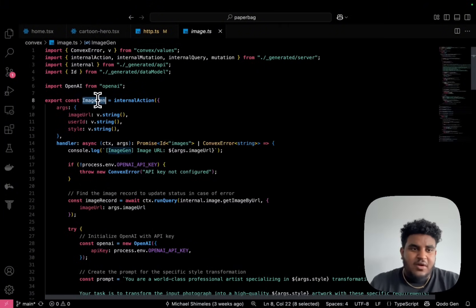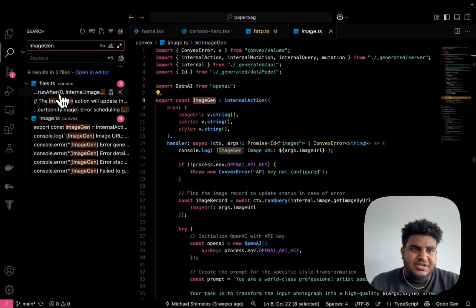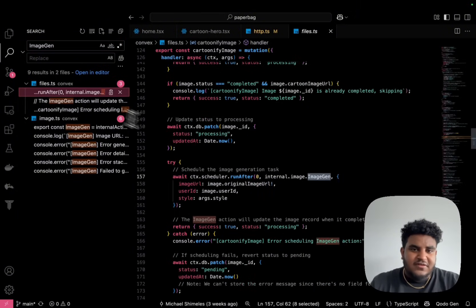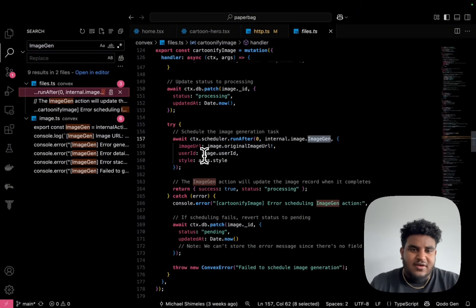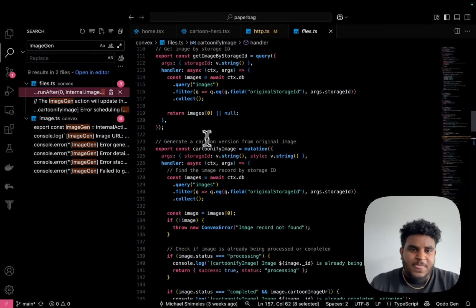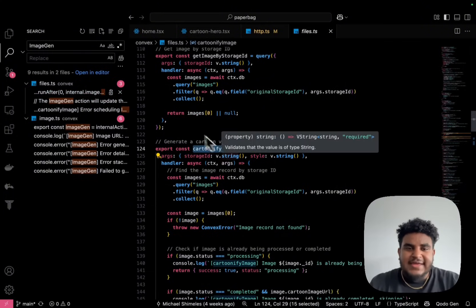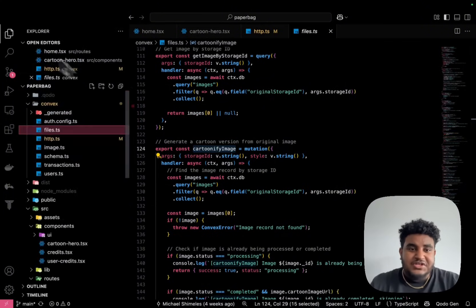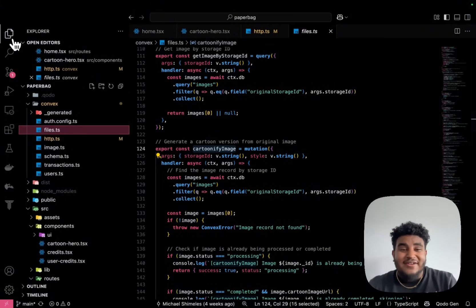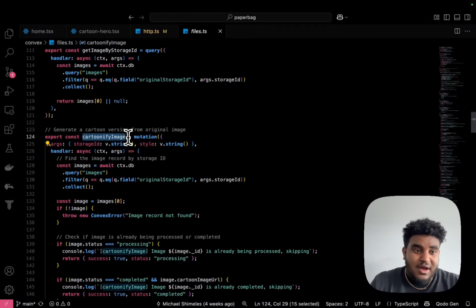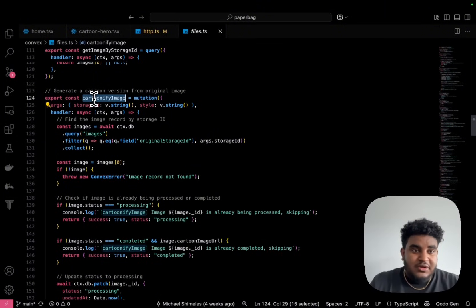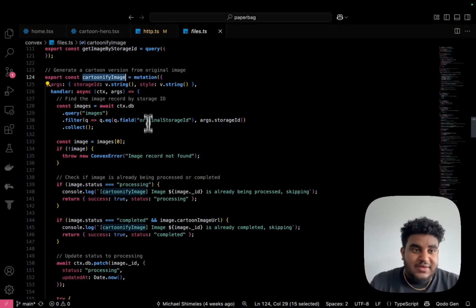So if I copy image gen, and I go to search, and I search it here, you're going to see I call image gen within the cartoonify image mutation, that was what I had originally in my homepage.